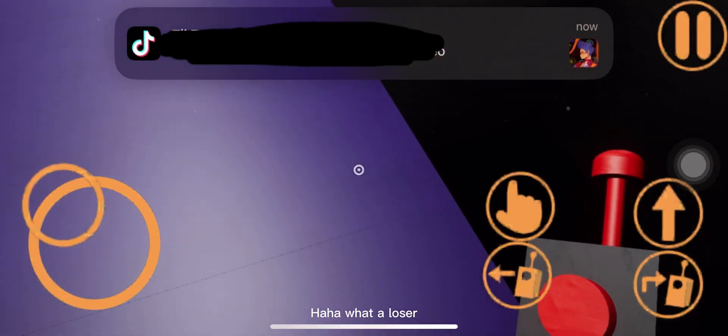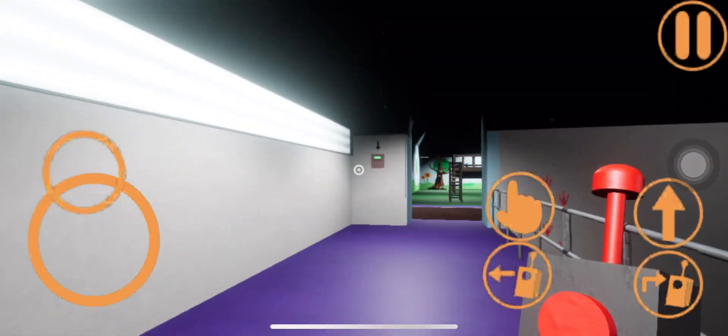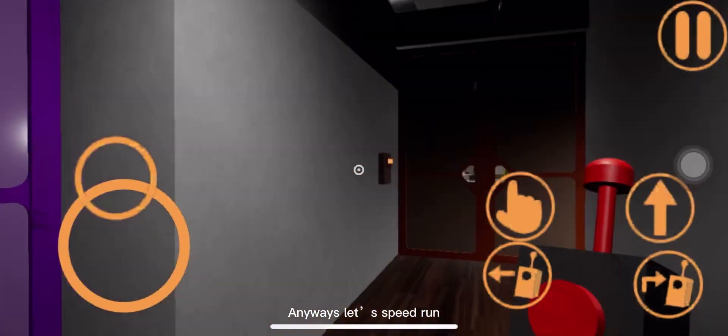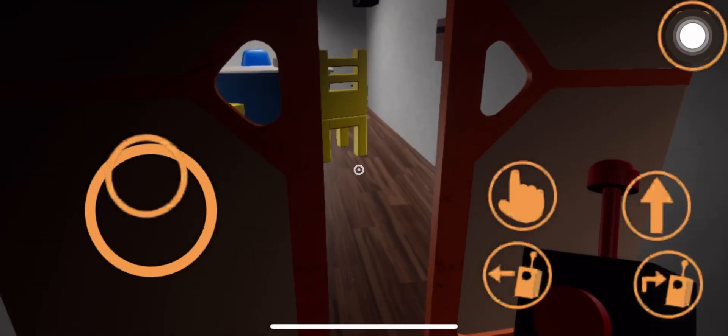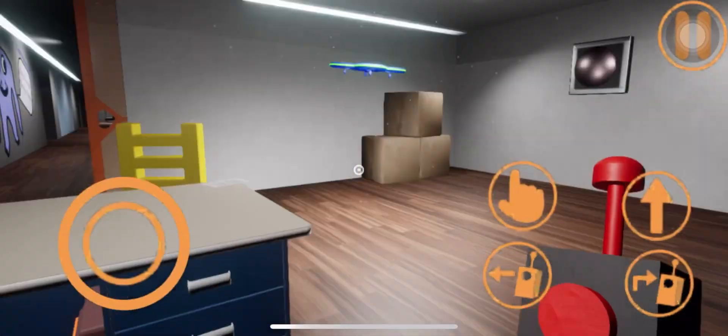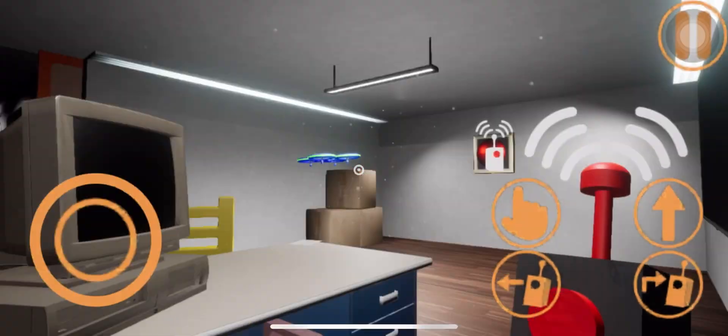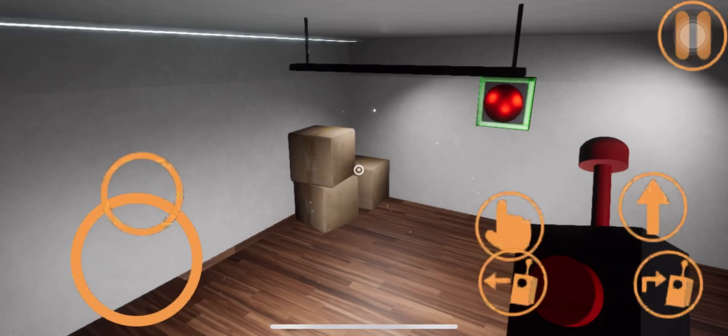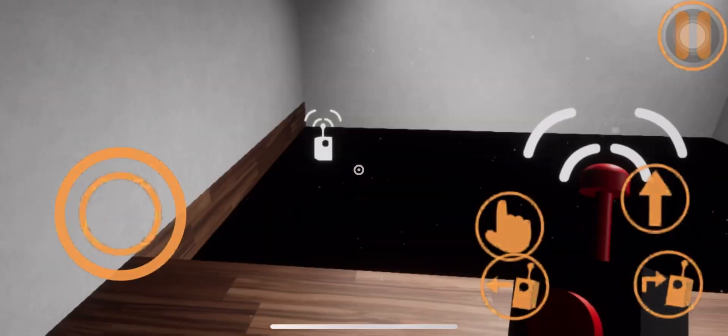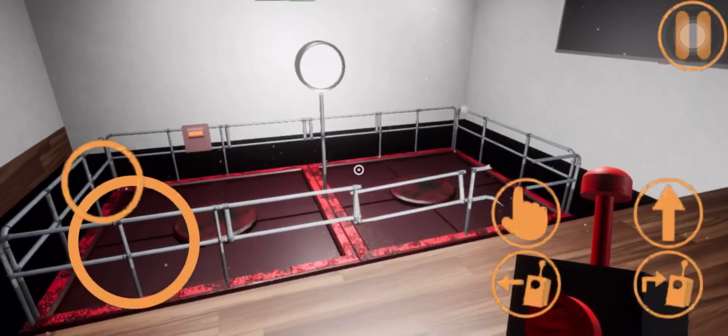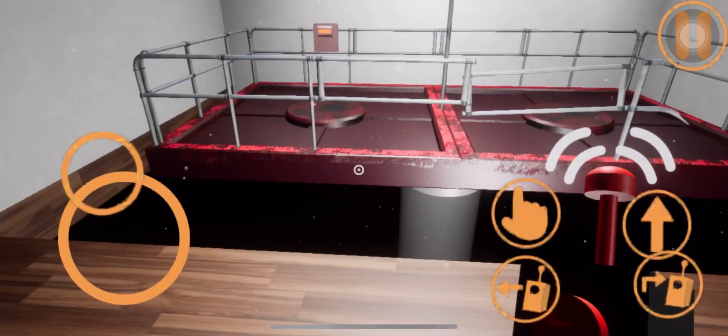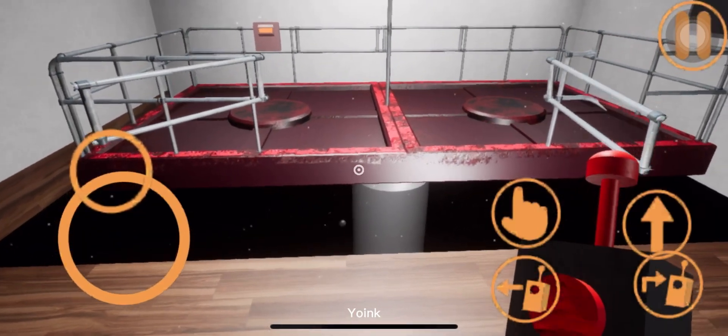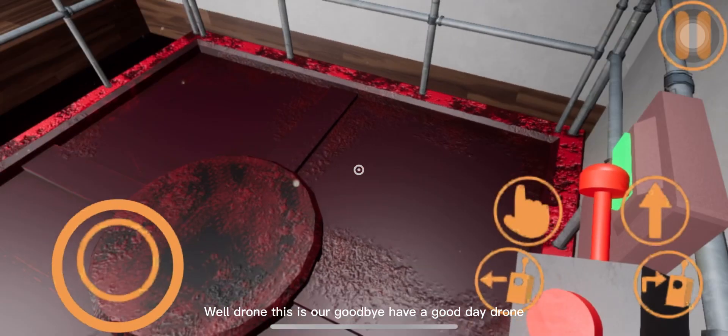Oh, what a loser. Anyways, let's speed run. Yoink! Well drone, this is our goodbye. Have a good day, drone.